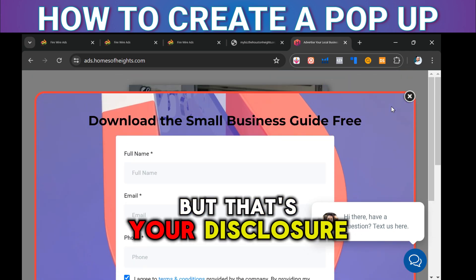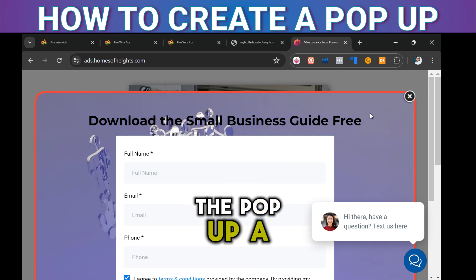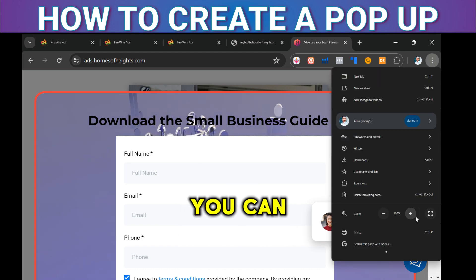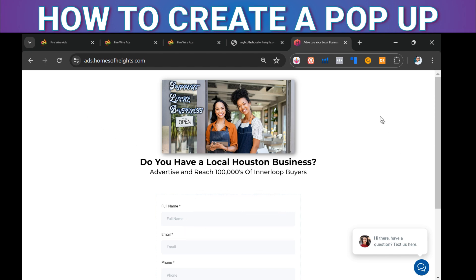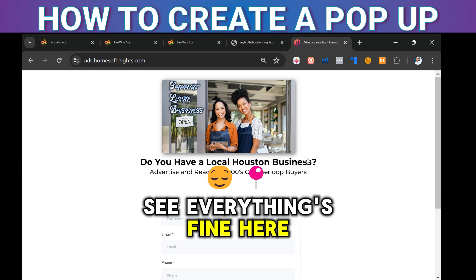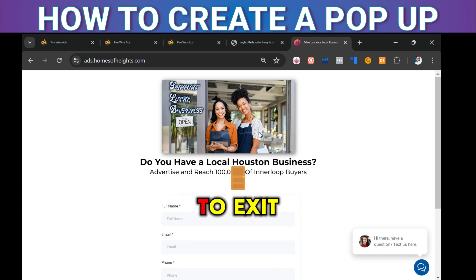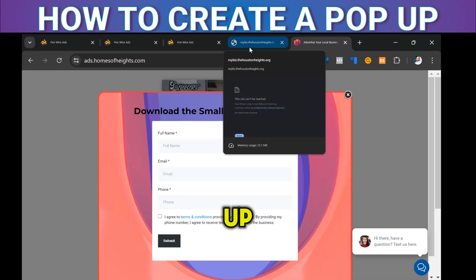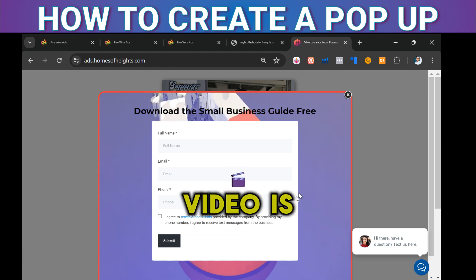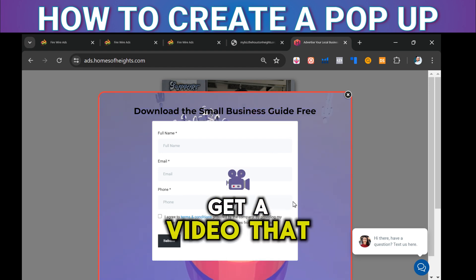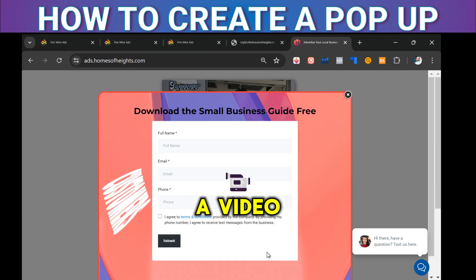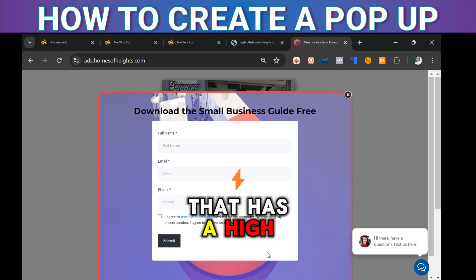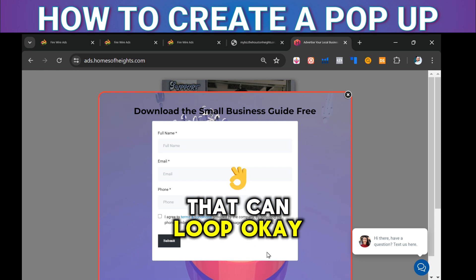There's a disclosure checkbox automatically added to the form — I do have web chat integrated as well. It does look a little big, but that's the disclosure. If you want to make the pop-up smaller, you can. Let me zoom out a little bit. When I go to exit the page — boom, it pops up. It looks very well done with the video background. Just make sure you use a video that loads quickly — high compression, small file, less than 200 MB, something that can loop.